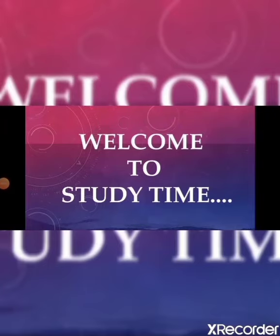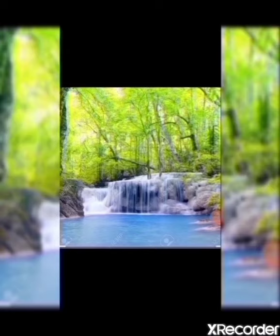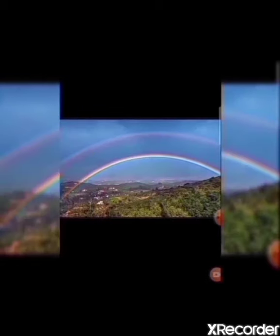Good morning students, welcome to Study Time. Today we are going to learn a new fascinating myth story and I am sure you will enjoy it. Before starting the new story, I'd like to show some images so it would help you to guess the name of the story. Have you guessed the name of the lesson? Yes, you are correct — it's a rainbow.